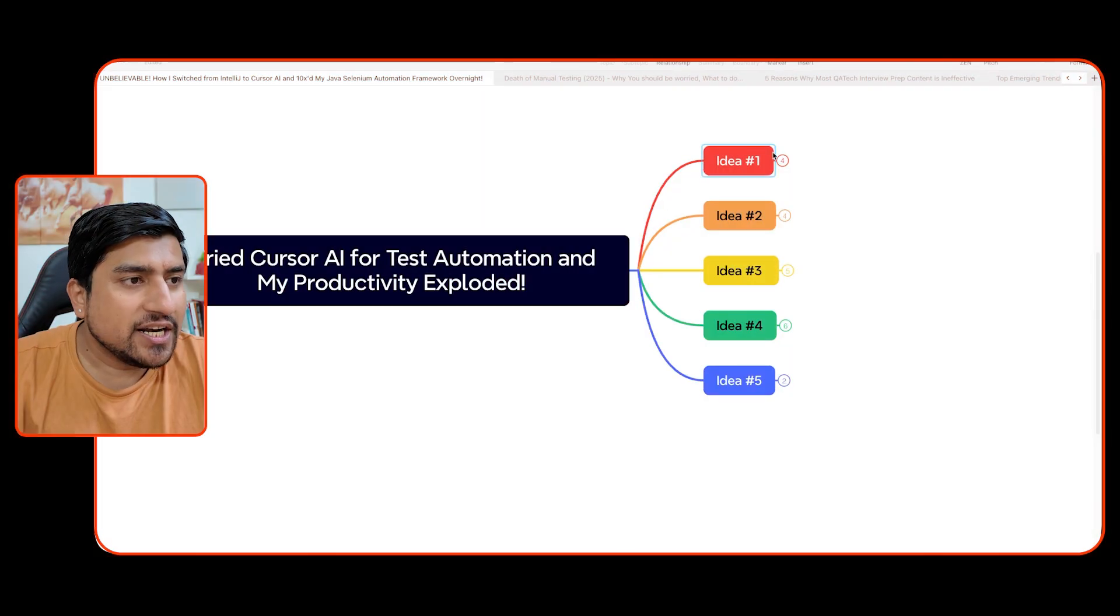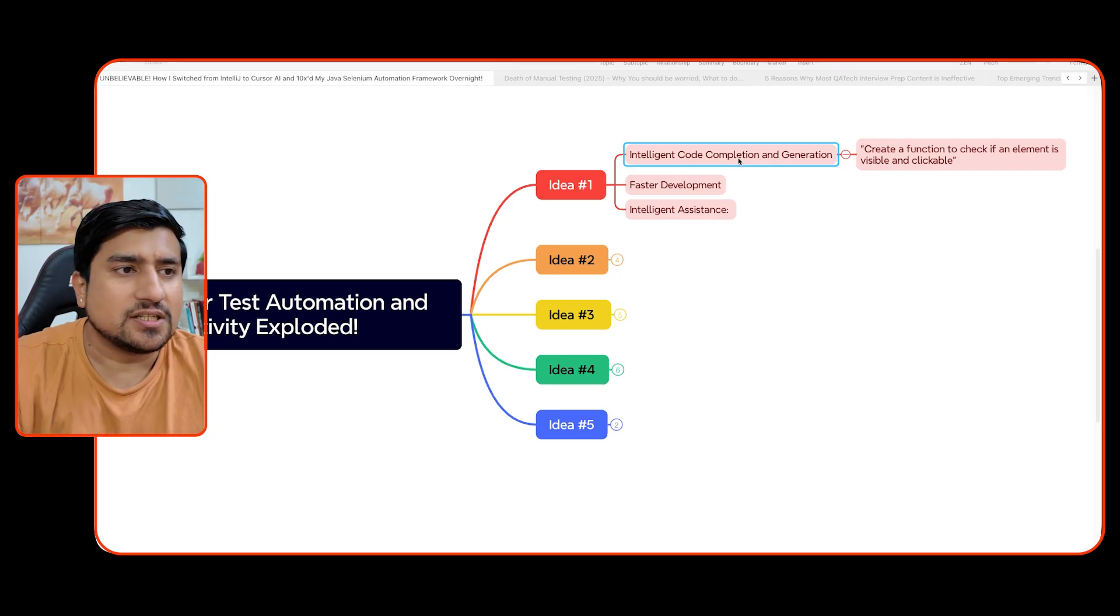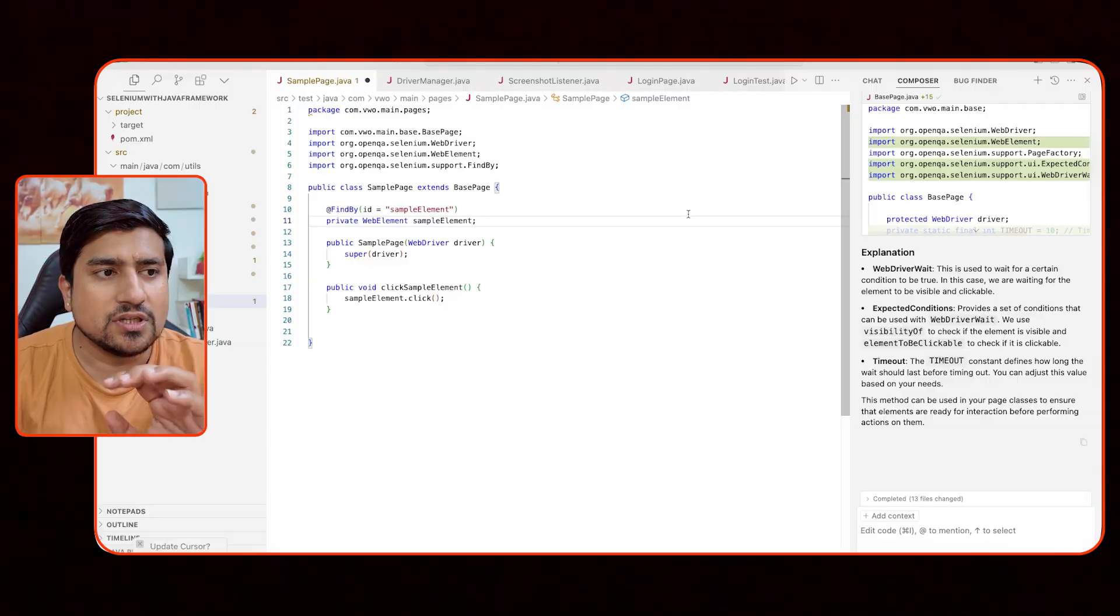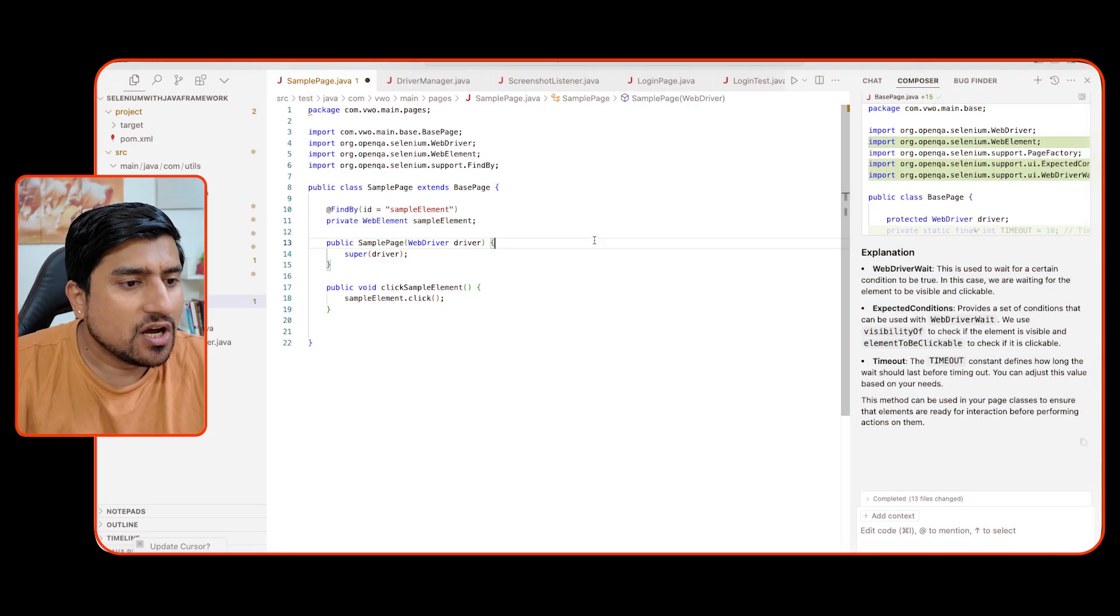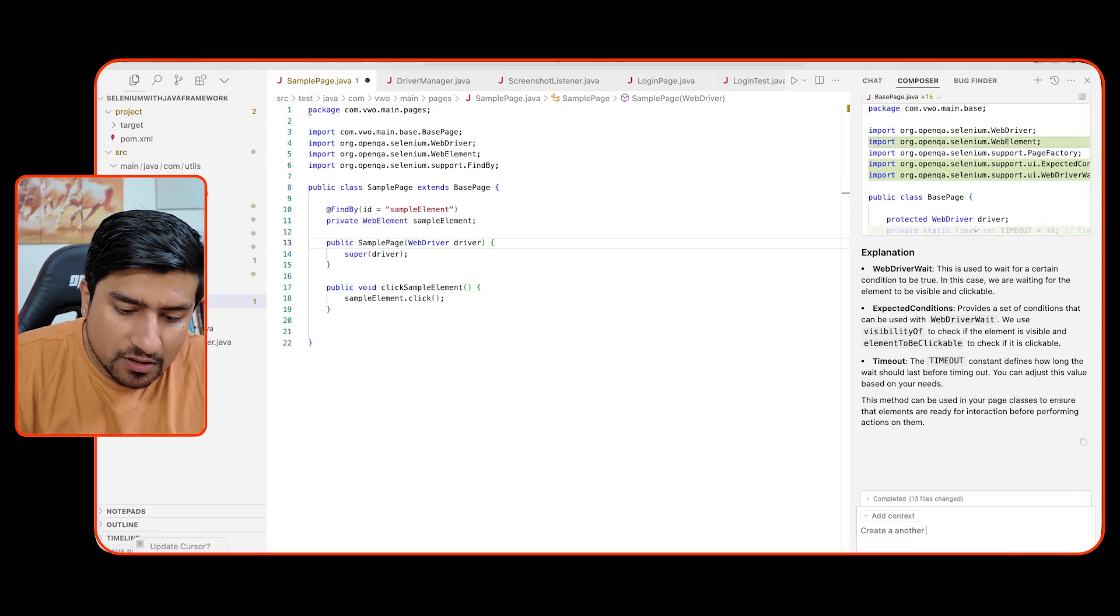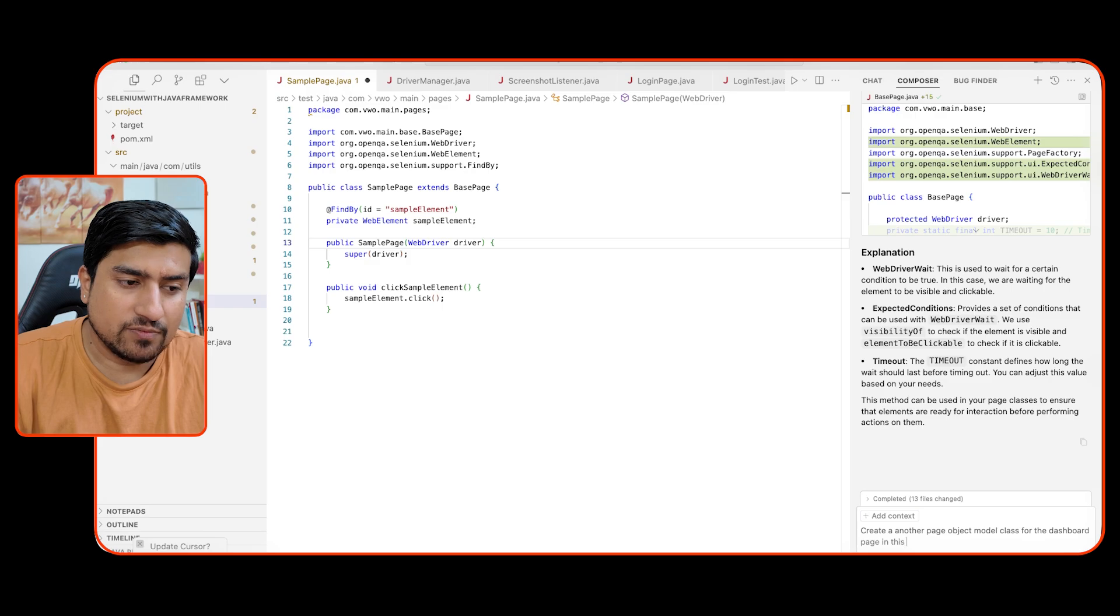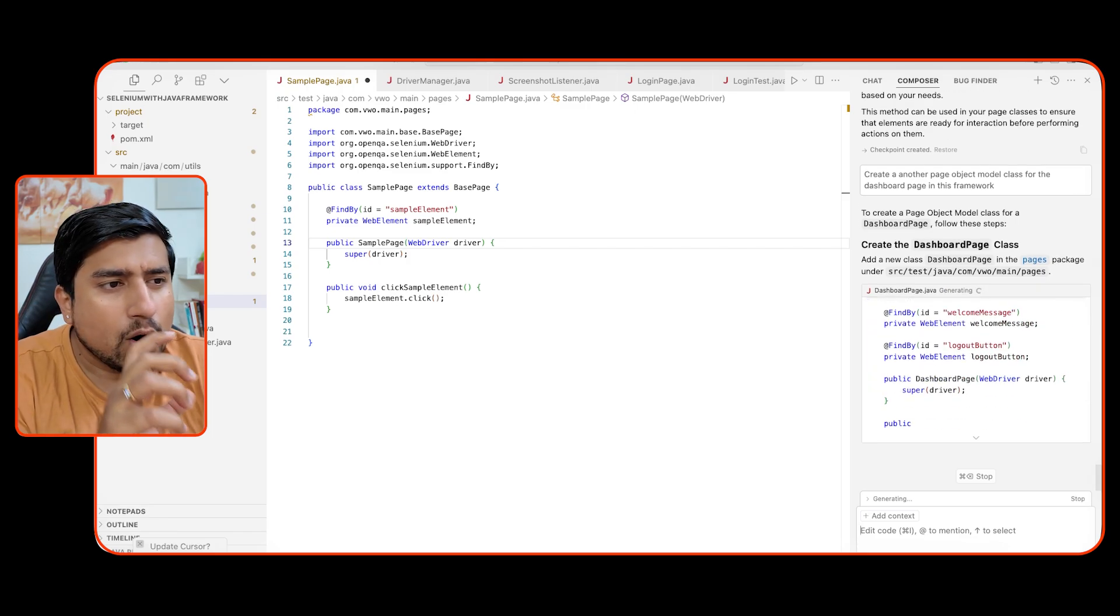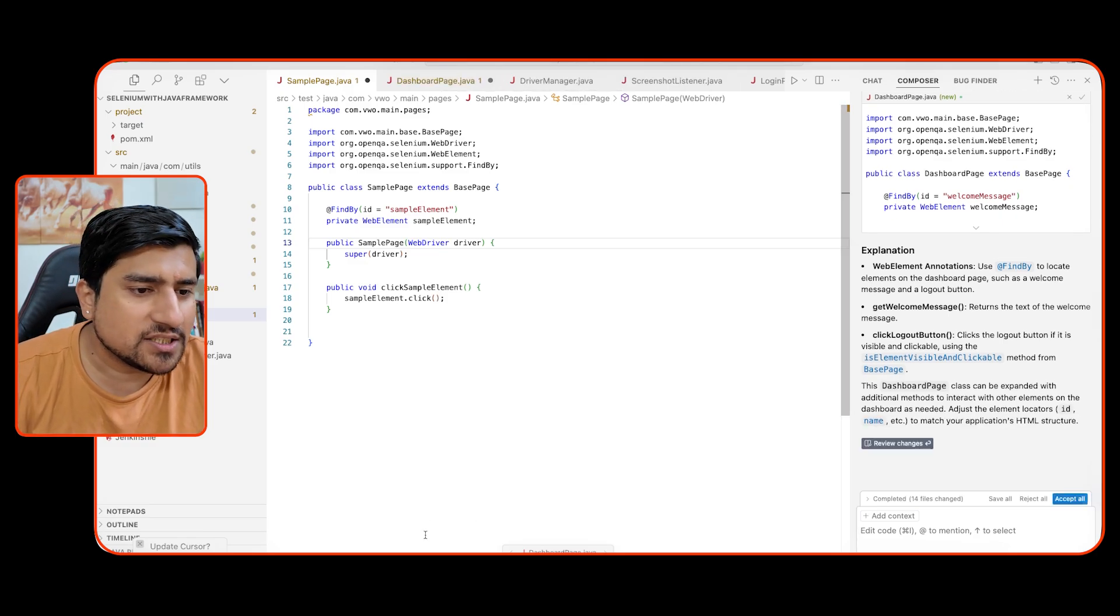First of all, idea number one. So how we are using it, right? Special one is for intelligent code completion, faster development. For example, this is our framework that we have already created. I can ask this anytime. If you use Composer, Composer is something which will basically can change your file application. It can delete files. It can create files. It can do multiple things. I'm going to show you a couple of things. For example, I can ask Composer to create some files also. For example, let's do one thing, create another page object model class for the dashboard page in this framework. I'm just asking it. This is called as vibe coding, which is basically recently used. Now you will see a magical thing will happen automatically. It will figure it out. Okay. This is a dashboard page class that I need to add and automatically boilerplate.